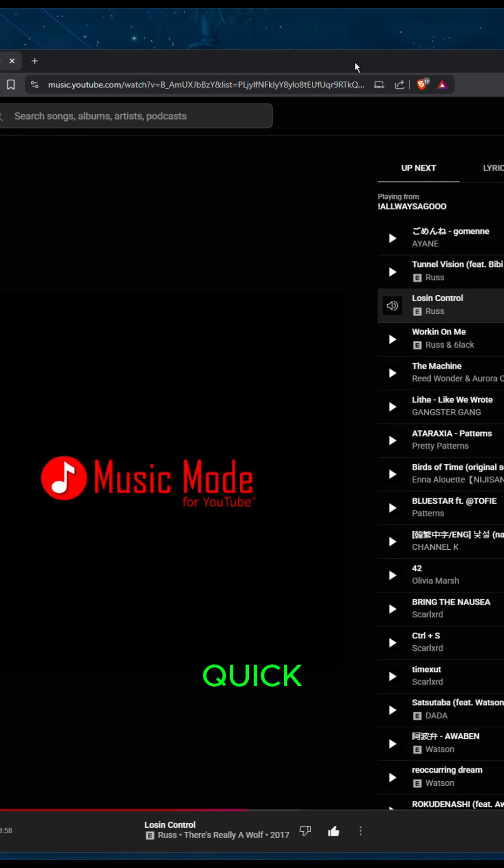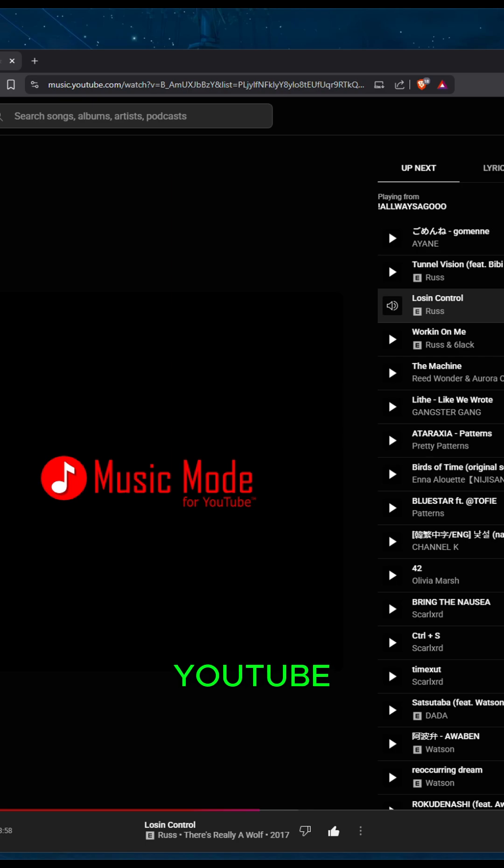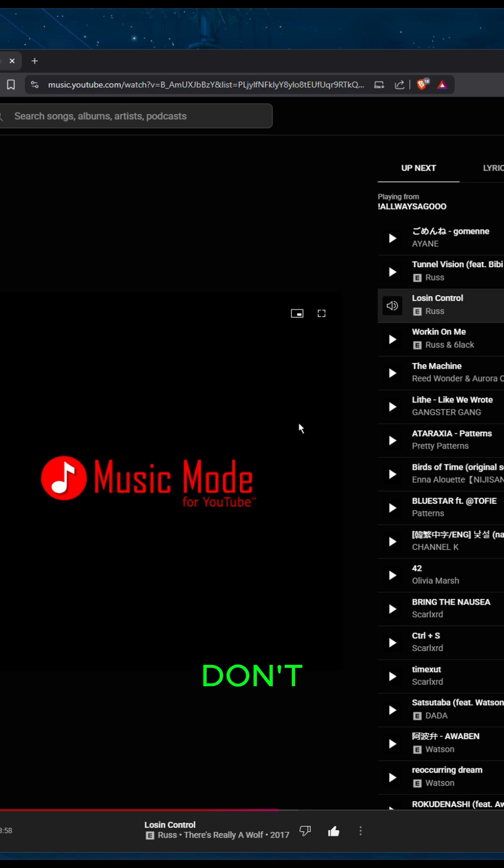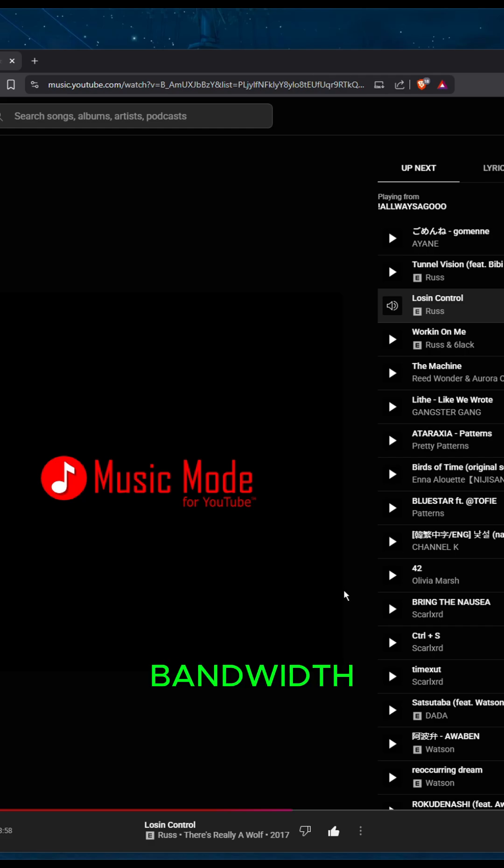This should be a relatively quick video. If you want your YouTube Music or regular YouTube to look like this where it disables the video completely—let's say you're playing a game or doing something in the background, you don't care for the video, and you want to save bandwidth—I'm going to show you how to do this today.